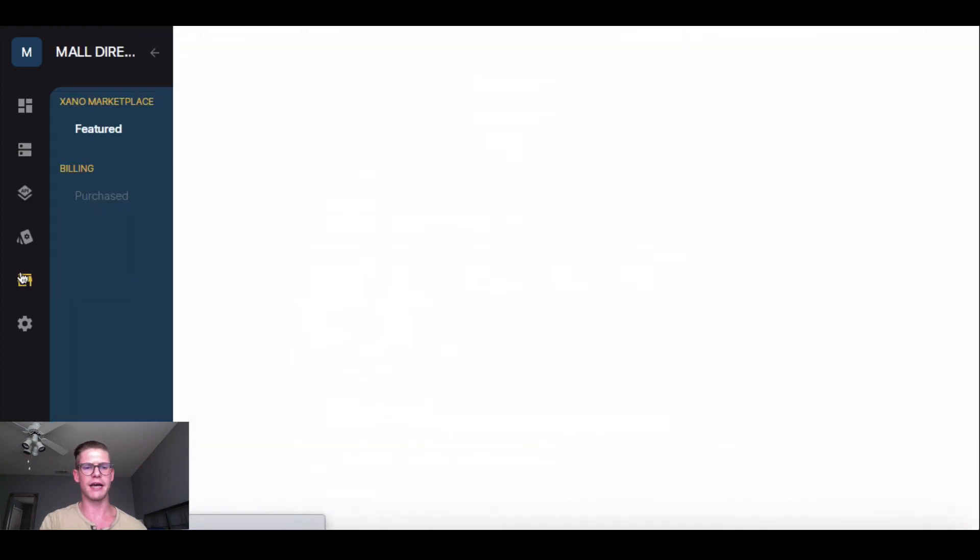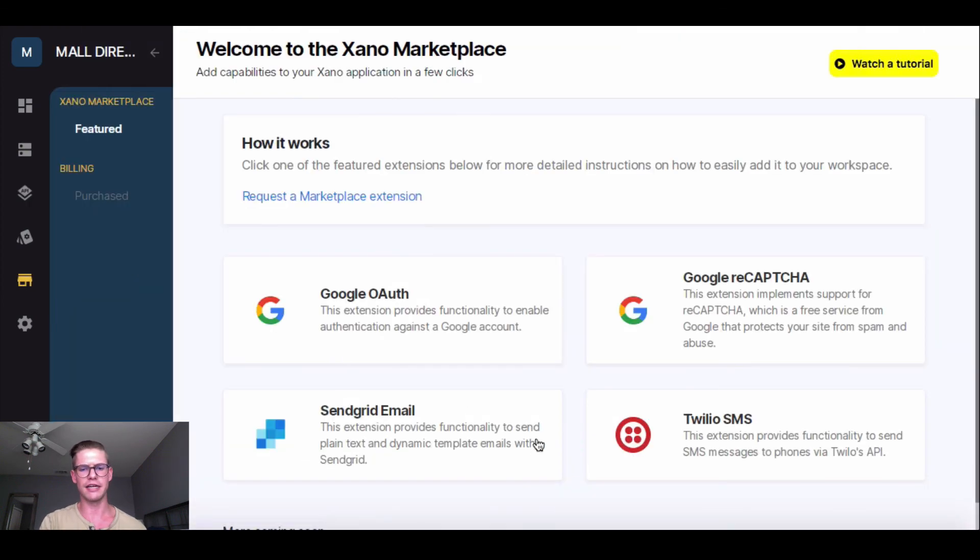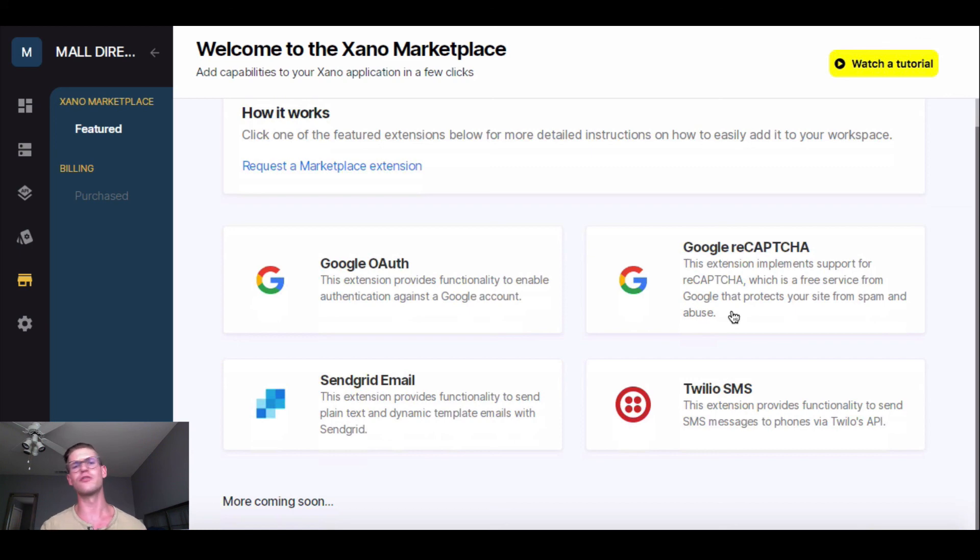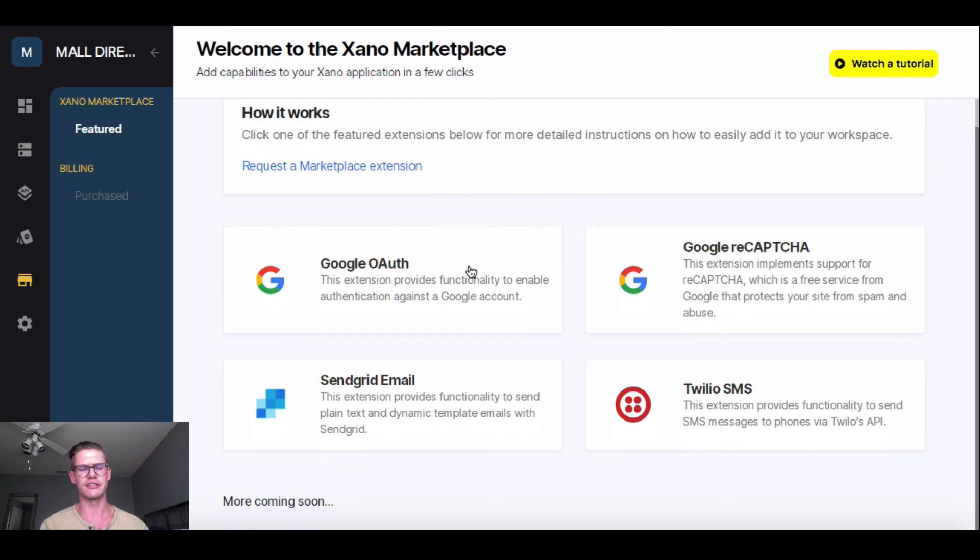But obviously also coming back into the marketplace, we have some, you know, you can also push out SMS text messages. Google Recapture is really important if you want to protect your application from spam. And then Google OAuth to allow your users to log in and sign in with their Google accounts instead of sign up with email.